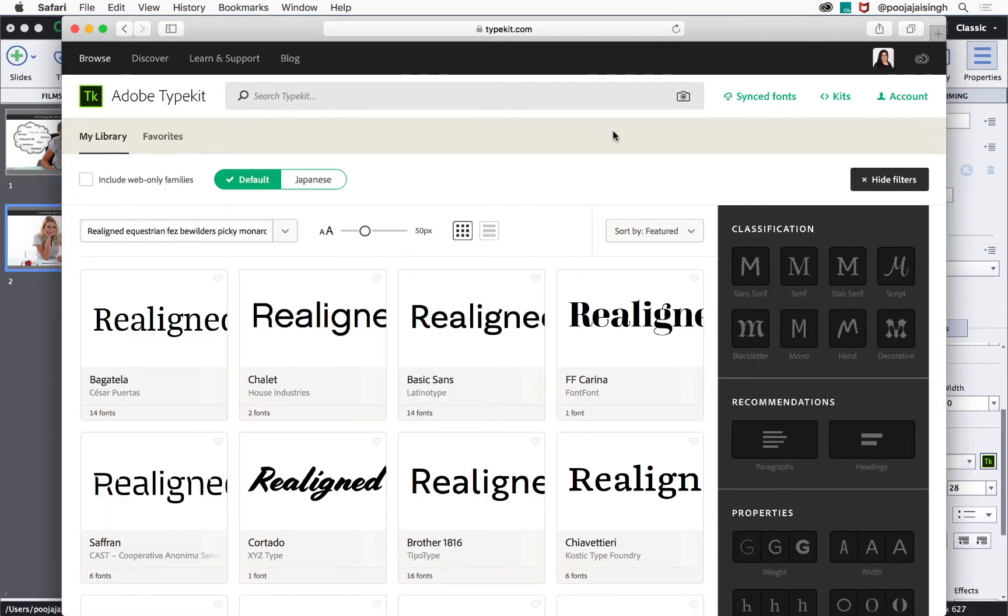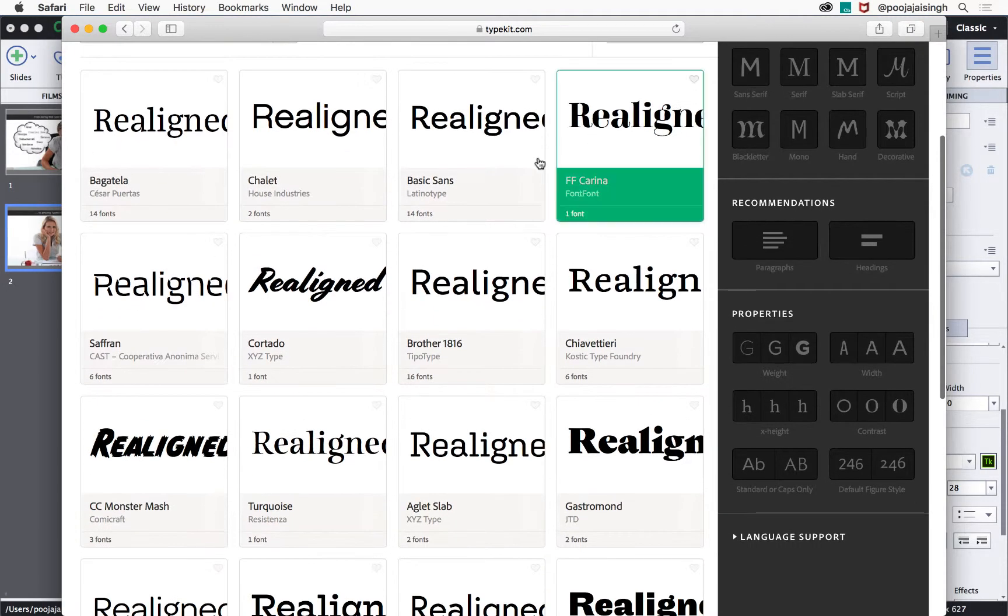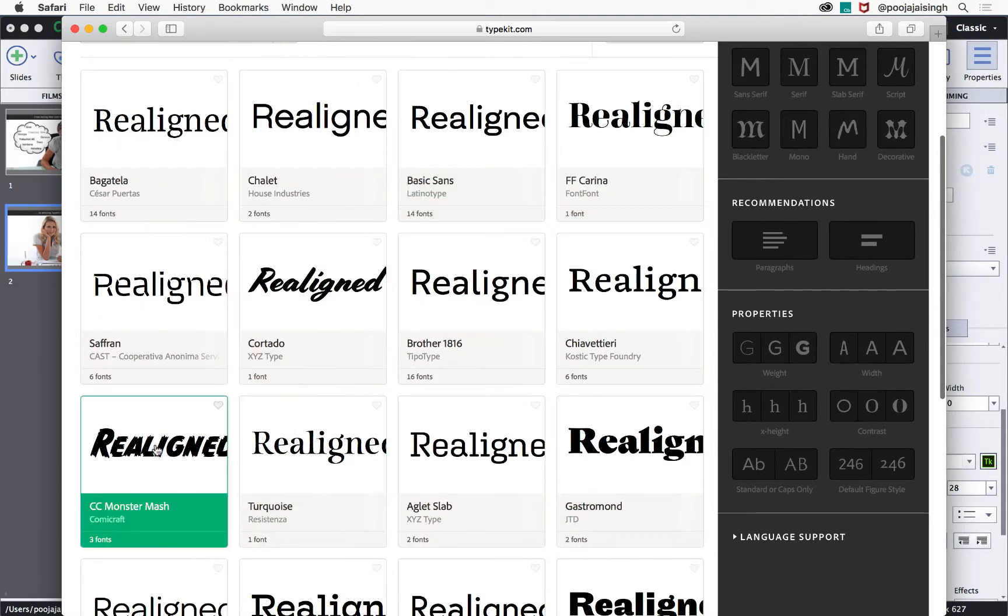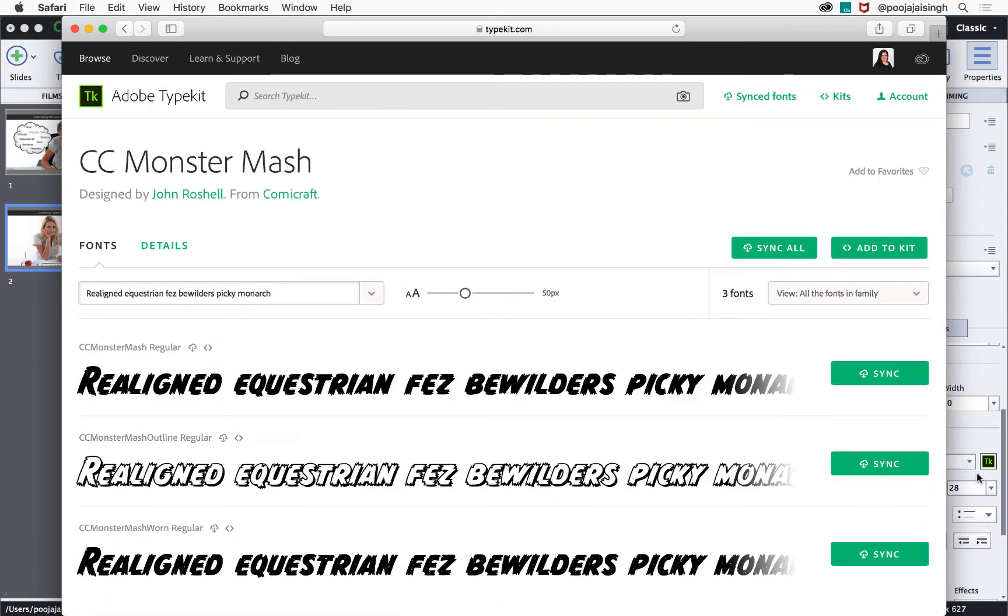This will open the Typekit website for you. Here, select the font you like and click sync. This will sync the font with your Creative Cloud library and make it available in the Captivate fonts.